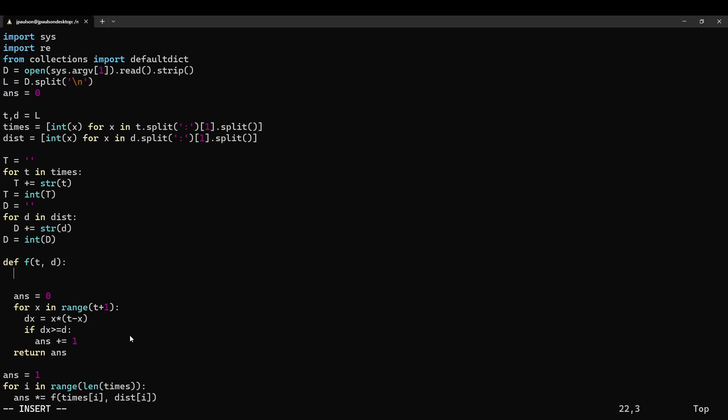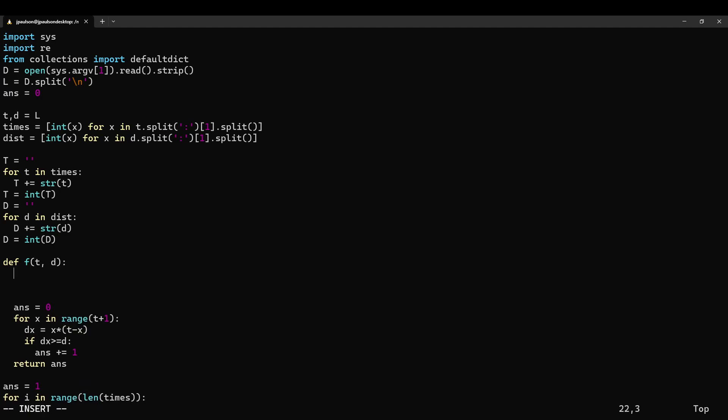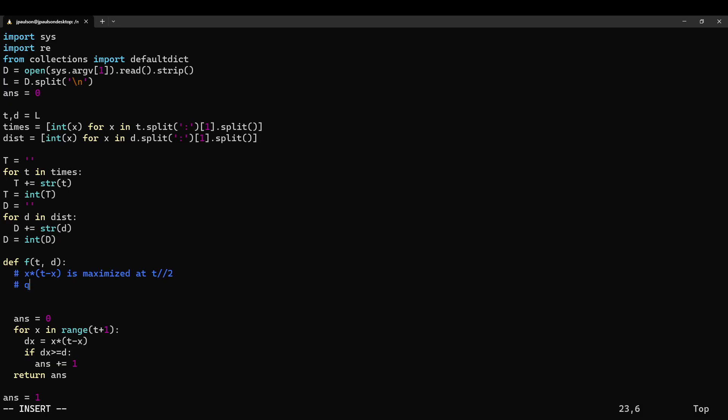So let's see something that is logarithmic in the size of t, which is basically going to be binary search. We know that we're interested in this function, x times t minus x.